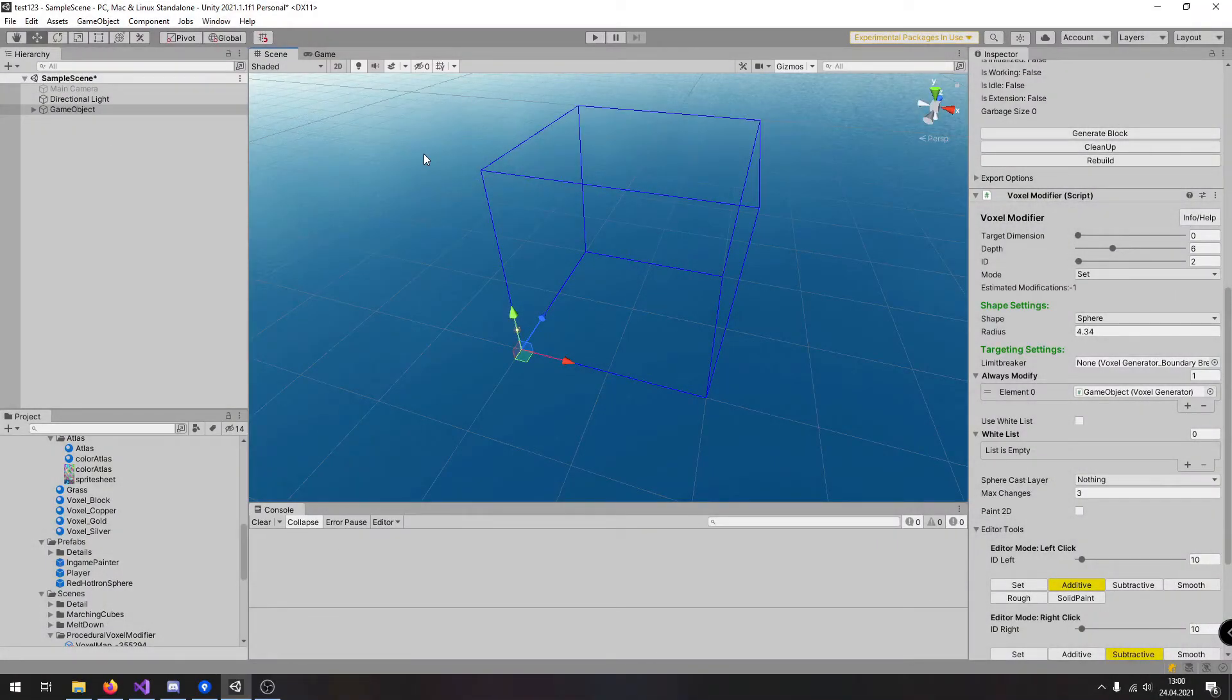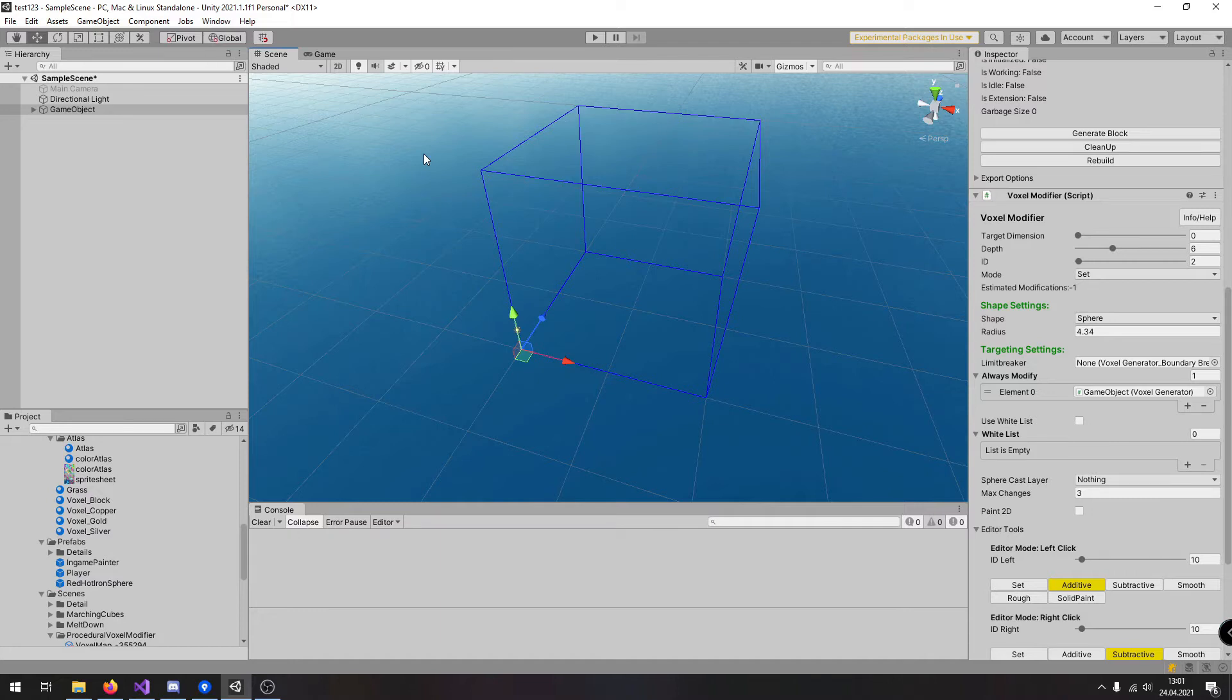Hello, this is the second video tutorial related to the voxel modifier. In the last video we investigated how to use the voxel modifier inside the edit mode.